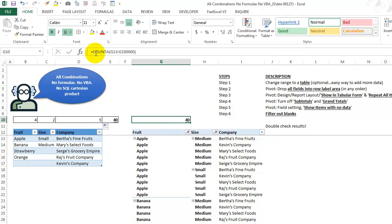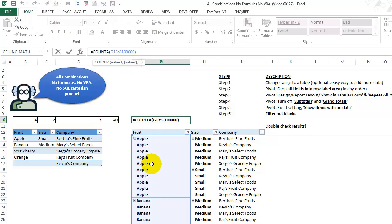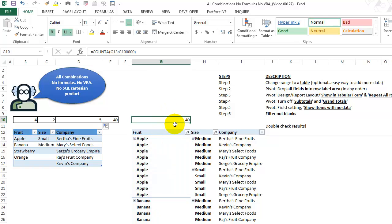And over here, I'm also using the count non blanks to look down in this area to see how many we have. There's no totals. Every, all the combinations are in a row. So we have 40 of them. And that is correct.